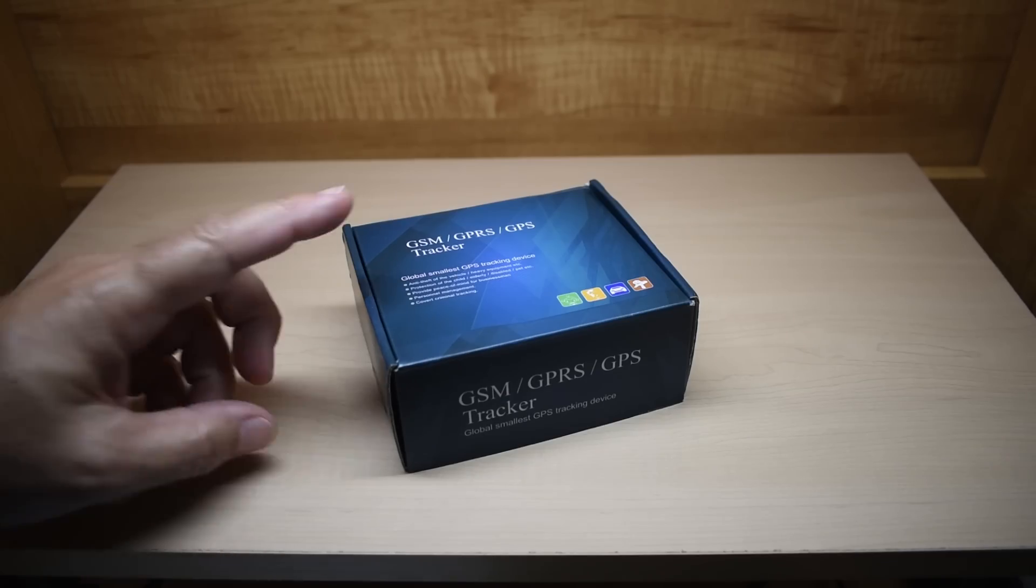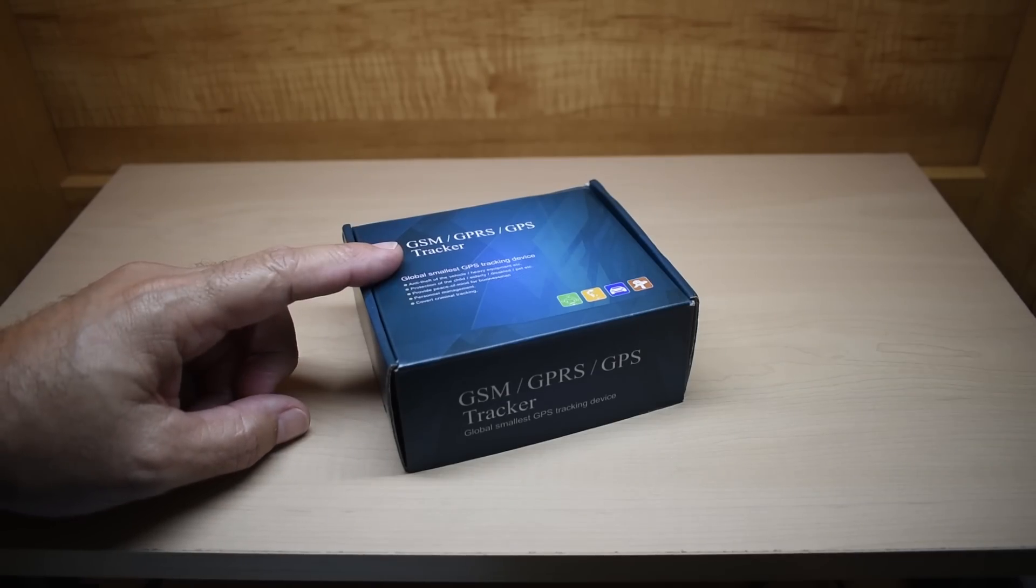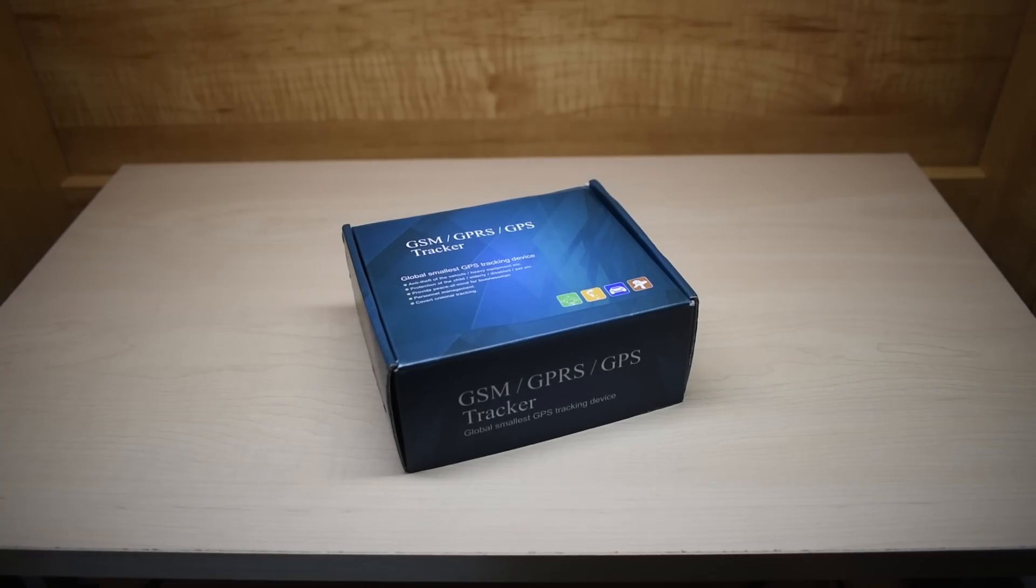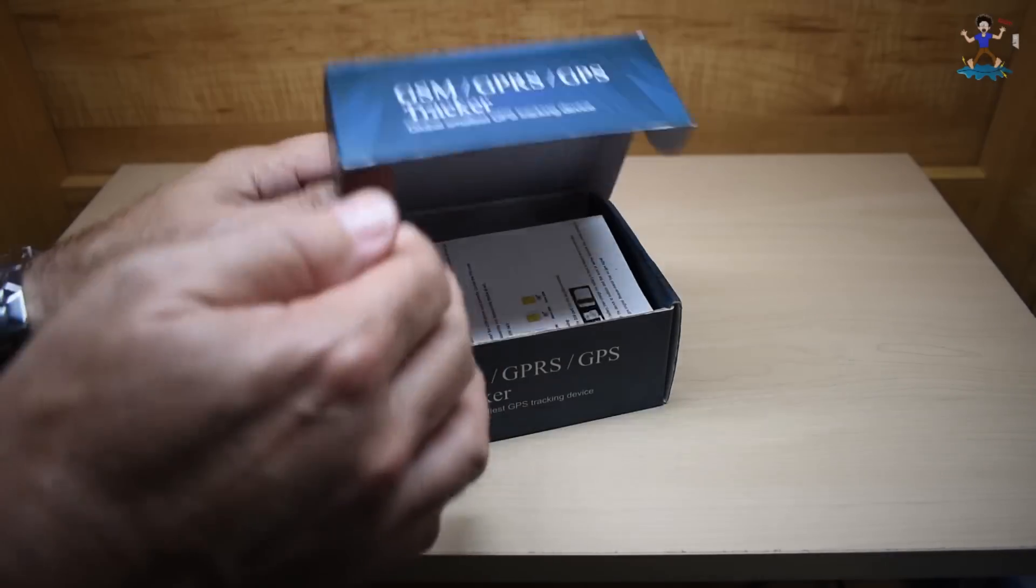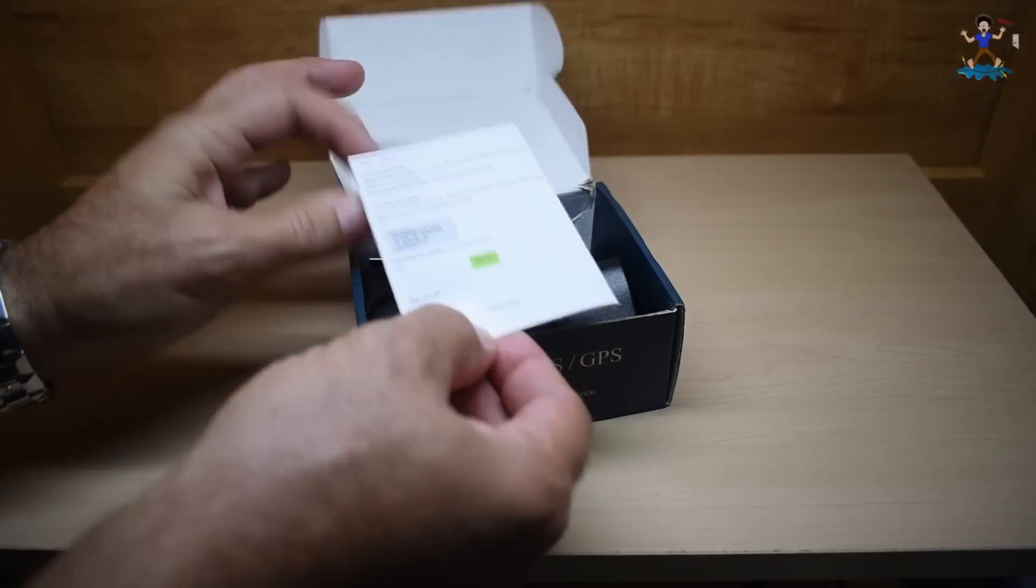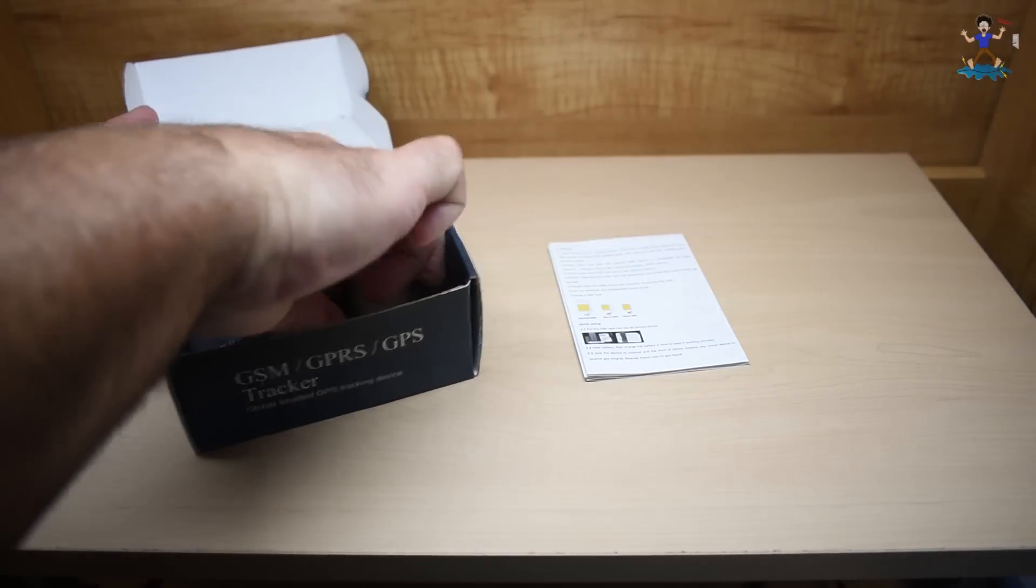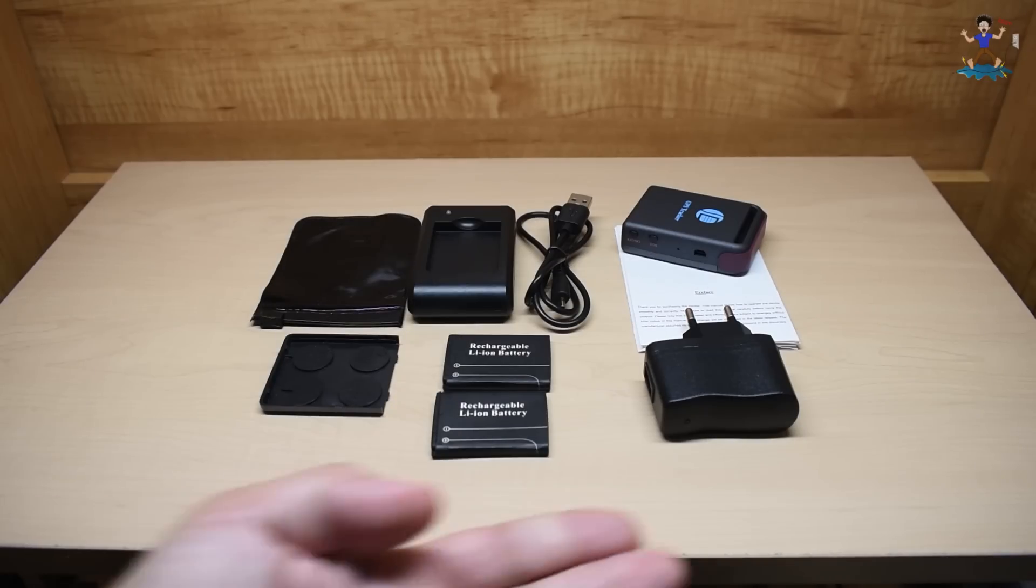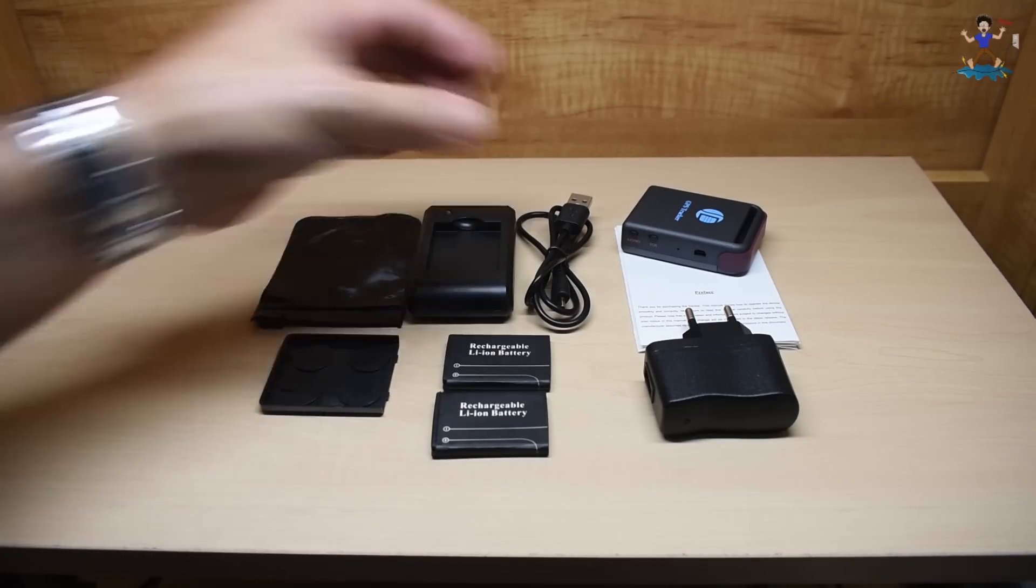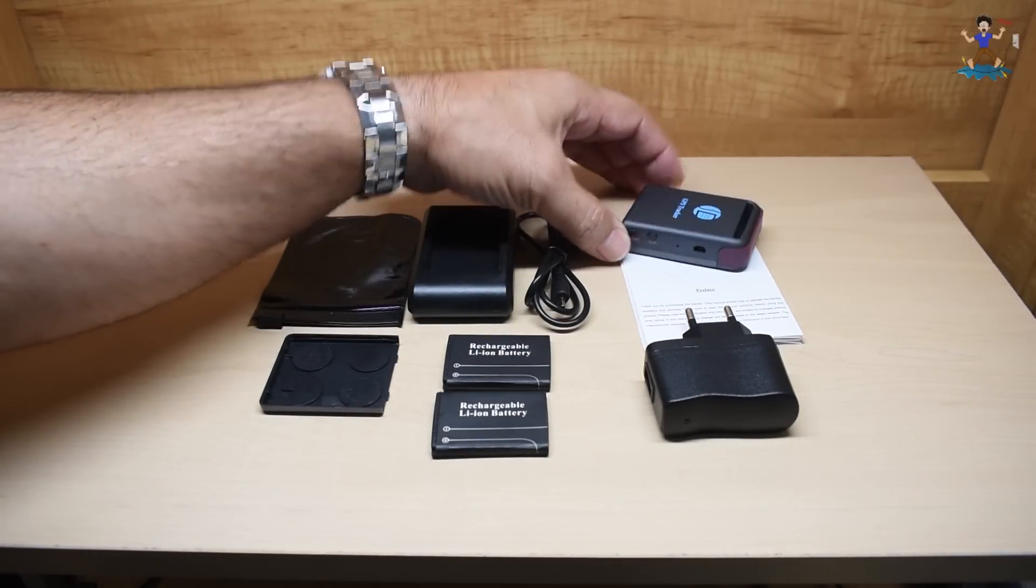Let me first open this up to show you what you get, explain how it works, then I'm going to give you a couple quick demonstrations. Instruction manual. Okay, you're now looking at the contents of the box. Back here is the GPS tracker.